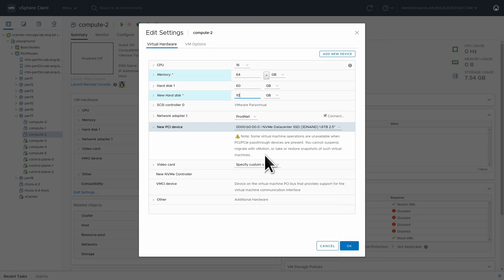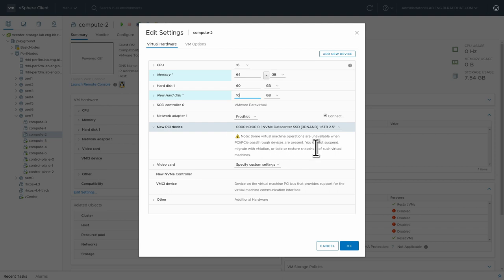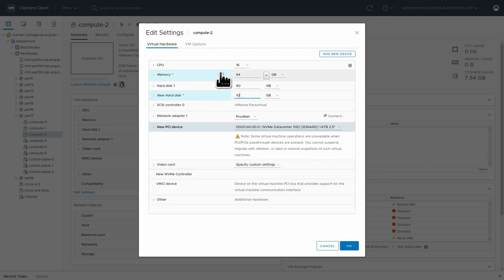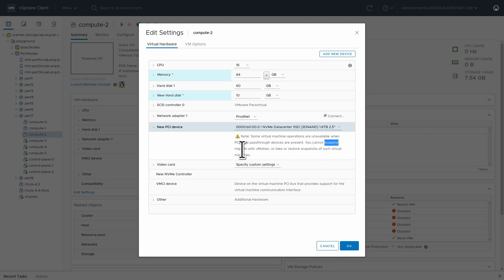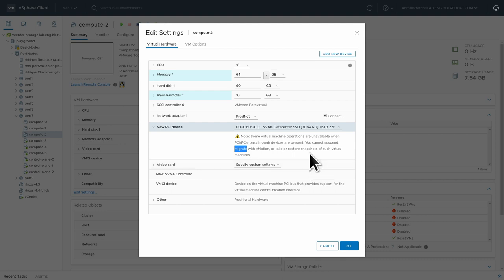Also note that when you're attaching a pass-through PCI device, obviously there are some limitations on that VM. So not only do we reserve all memory and hard allocate that to the VM, but you can also not suspend, migrate with vMotion, or take a snapshot of that virtual machine.